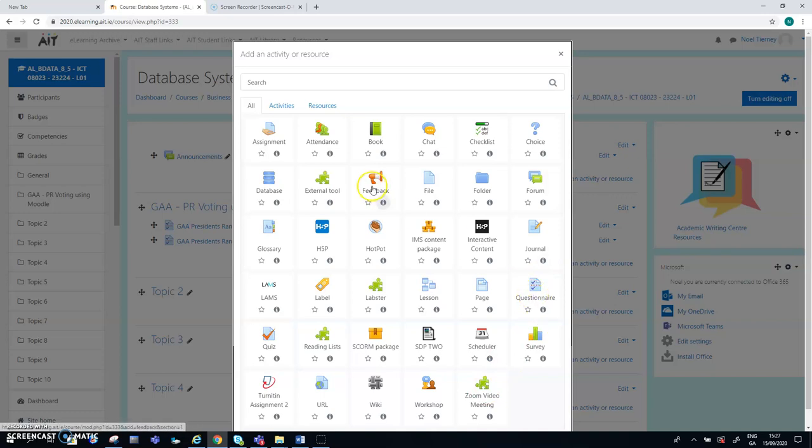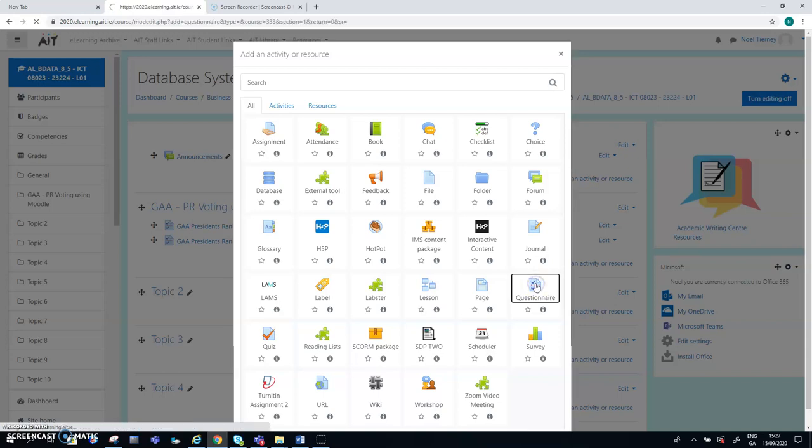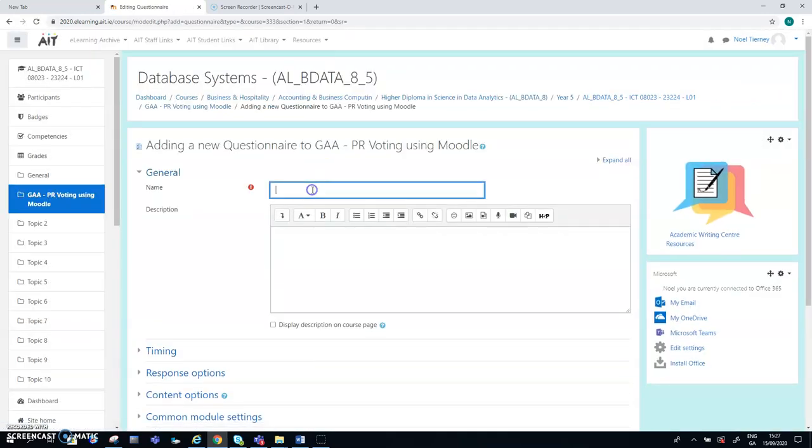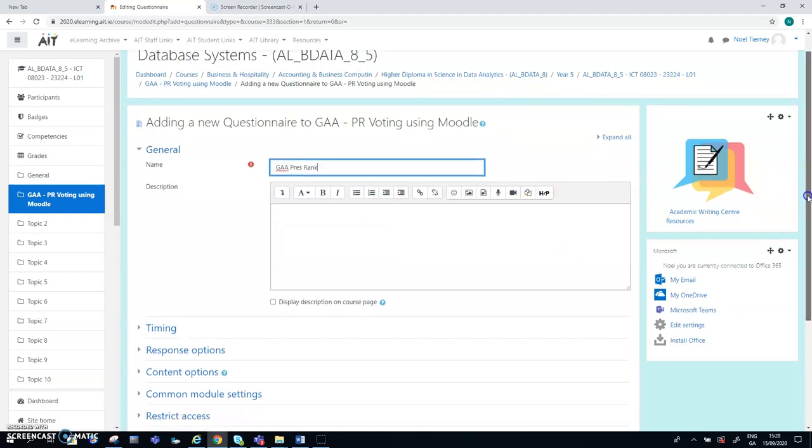And the questionnaire is the activity I'm using. In an earlier video I mentioned feedback that wasn't correct. So on the other clip when I was explaining the choice activity, I mentioned feedback once or twice when I should have been talking about questionnaire. It slipped my mind at the time, but I realized it afterwards. So here goes questionnaire.